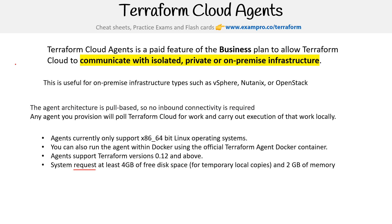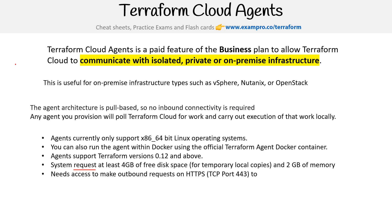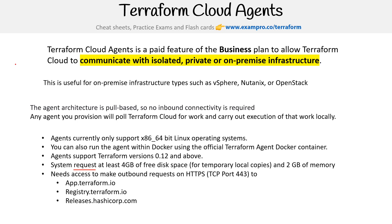The system requires at least four gigabytes of free disk space for temporary local copies, and two gigabytes of memory. It also needs access to make outbound requests, so you need to have open port 443 for app.terraform.io, registry.terraform.io, releases.hashicorp.com, and archivist.terraform.io.